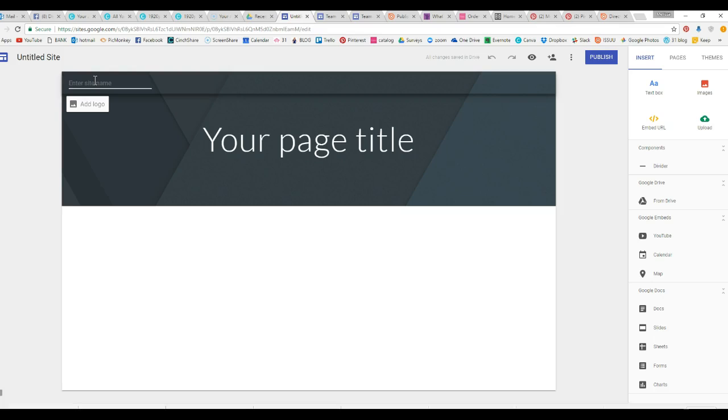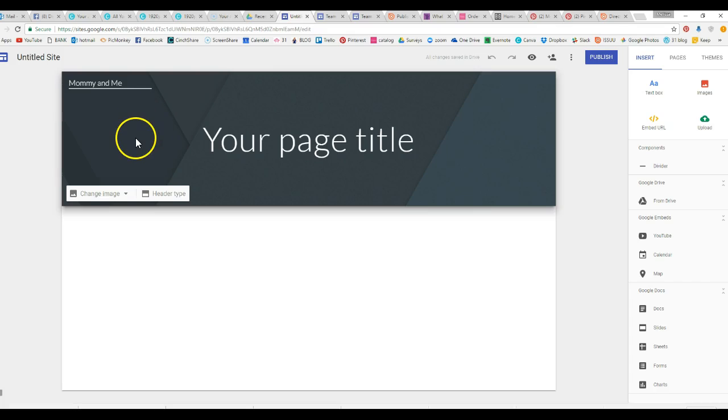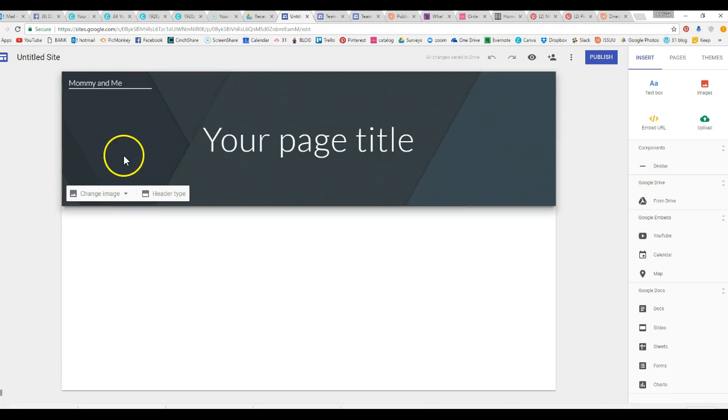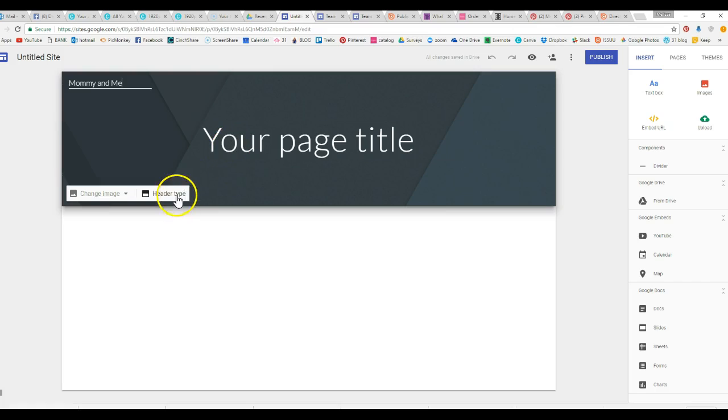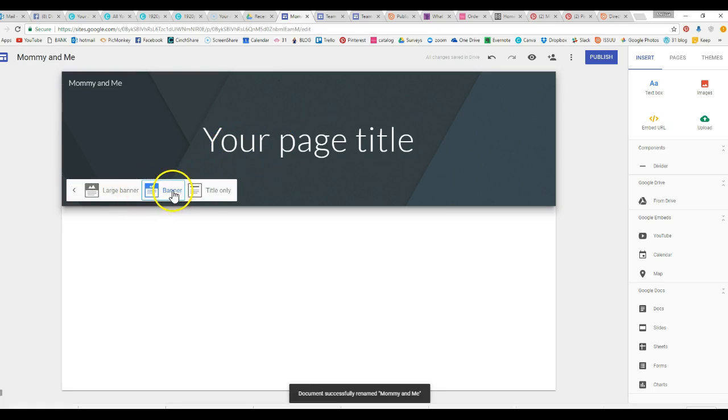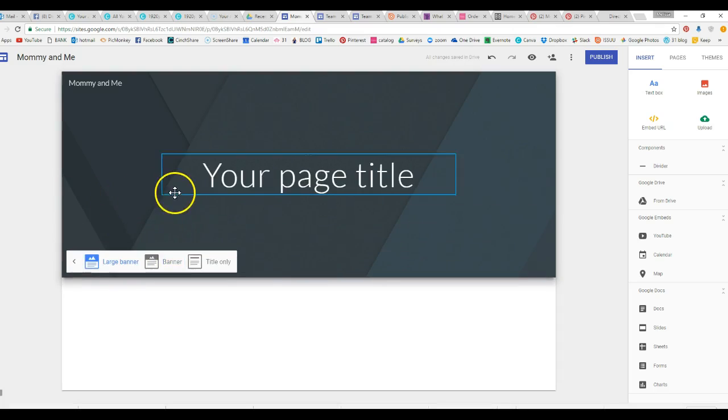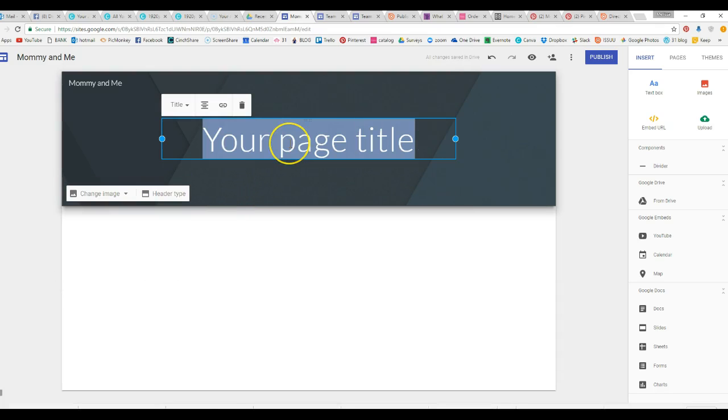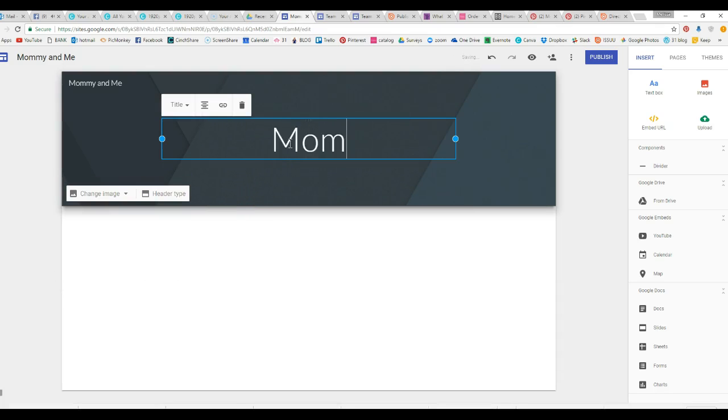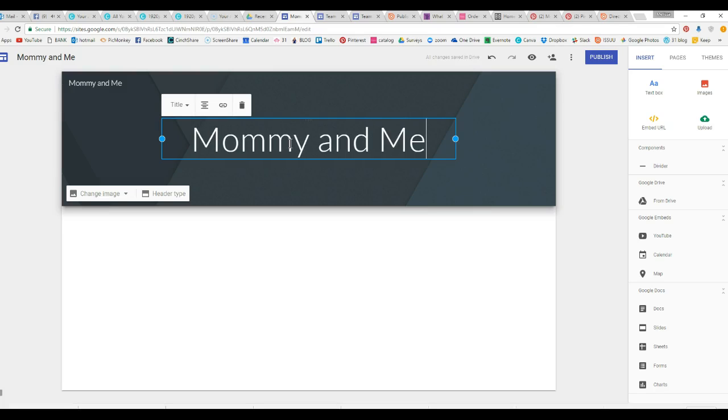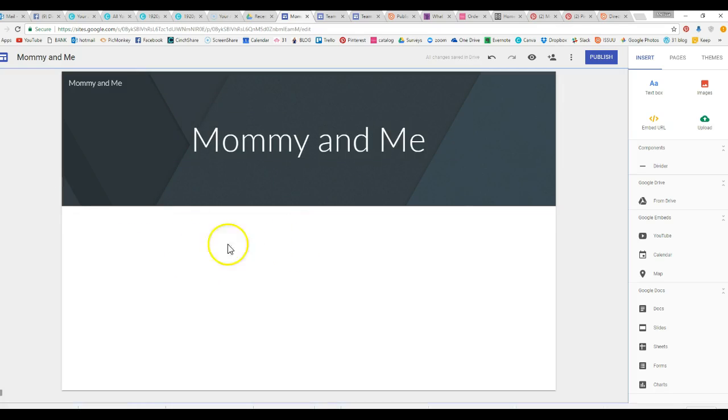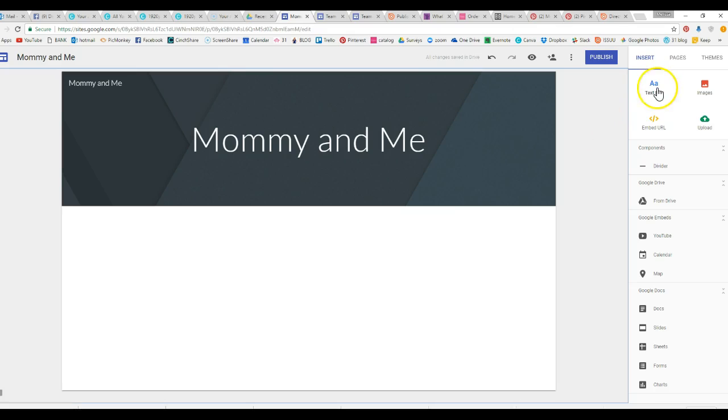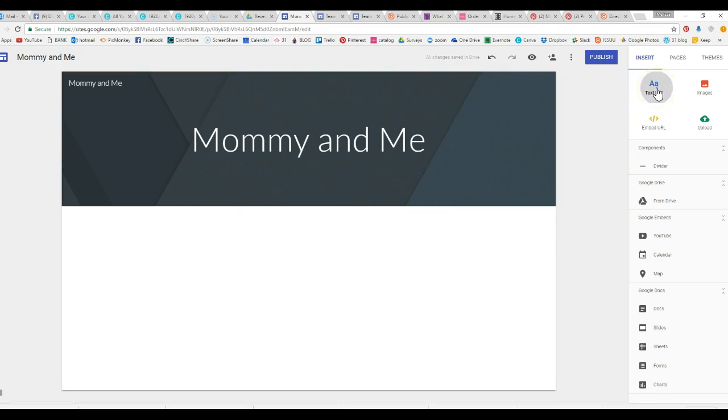So in our site name we're going to say mommy and me, it's going to be one of our targeted hostess coaching things that we're going to do. You click on this and you can change the image, you can change the header type to be banner, title only, large banner, just nothing crazy there.